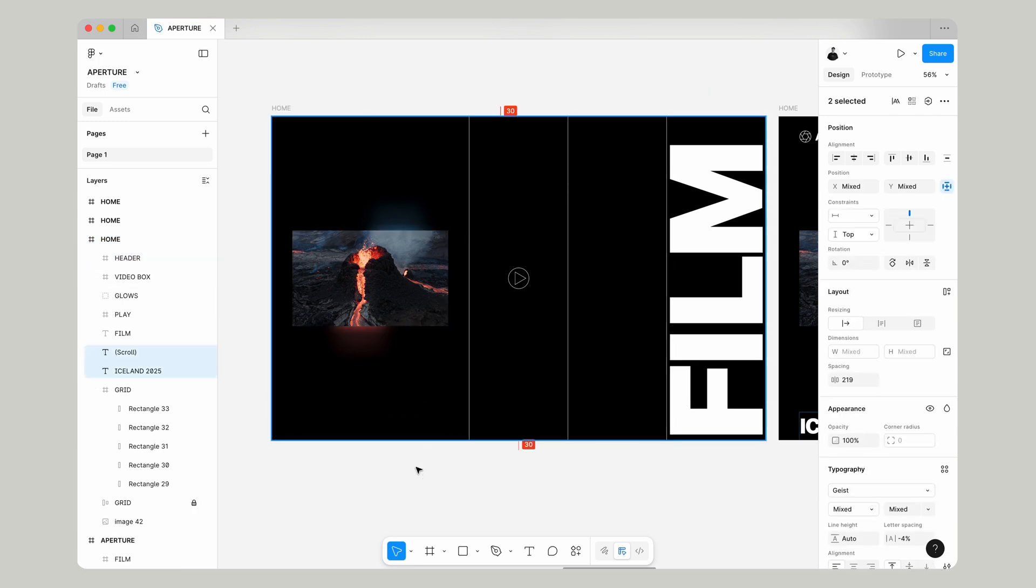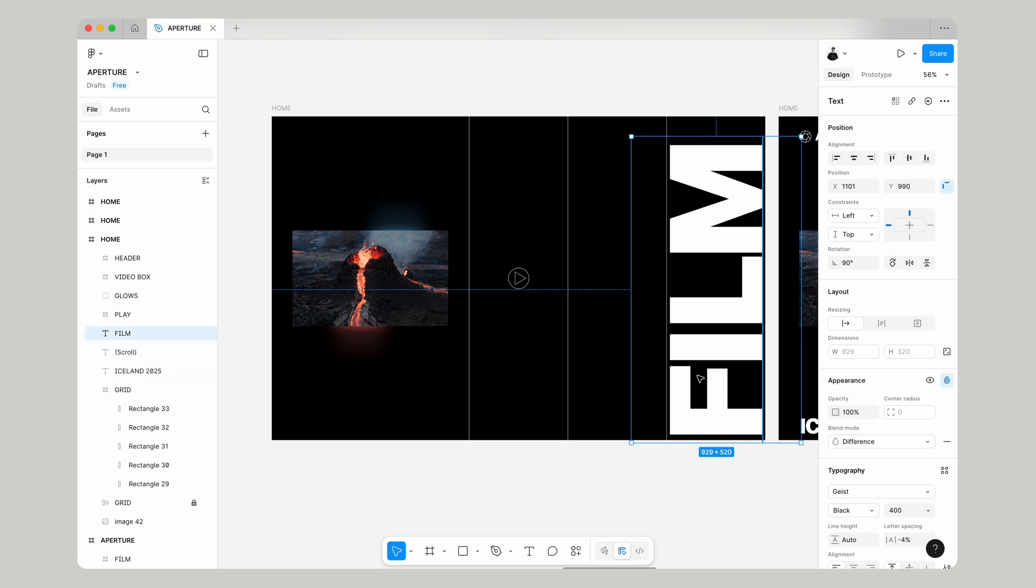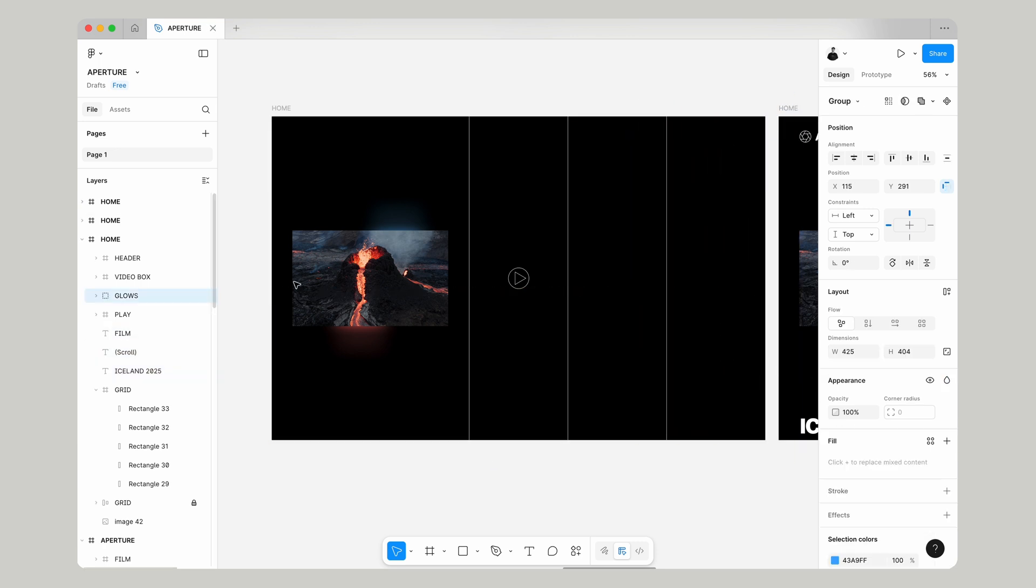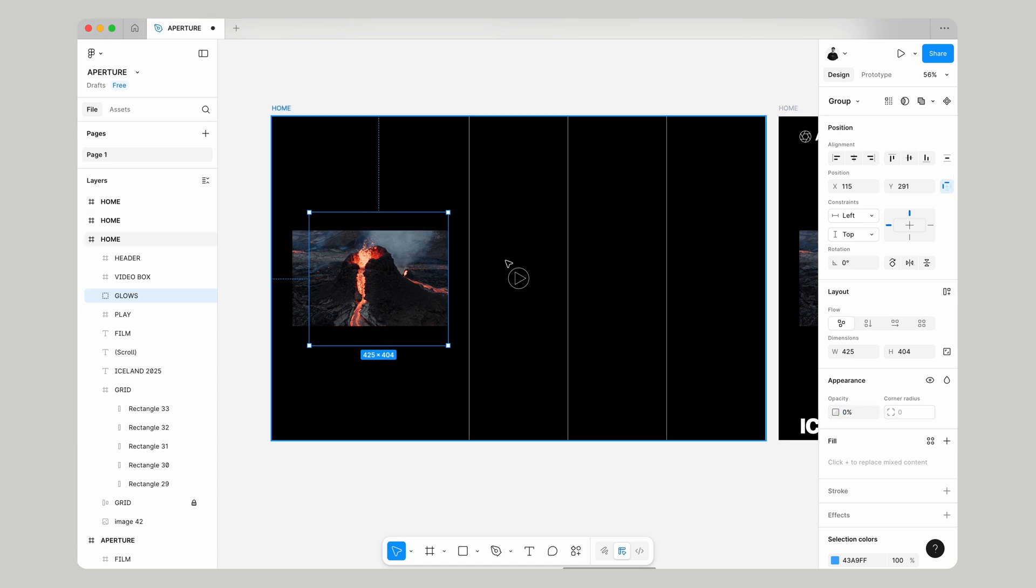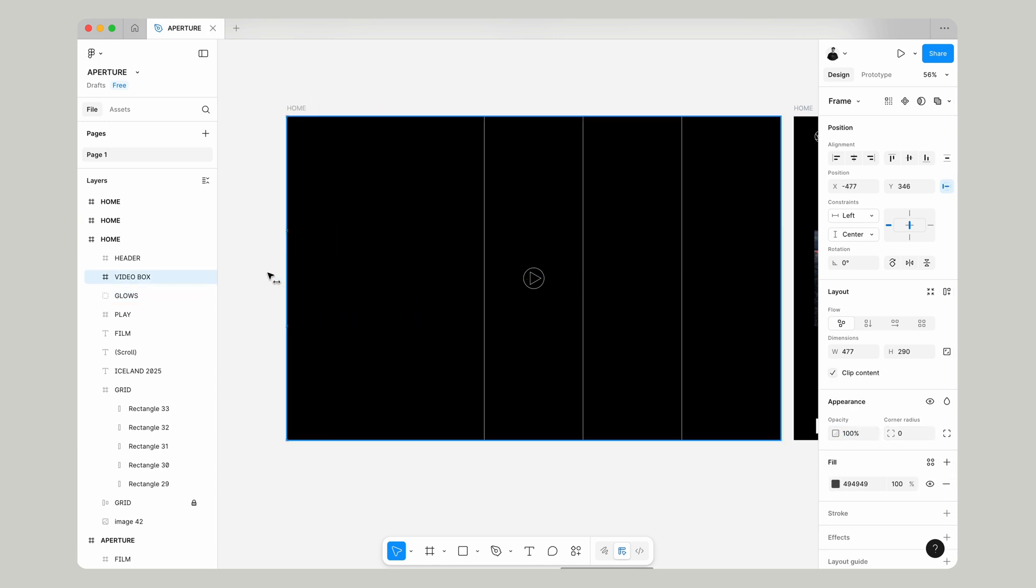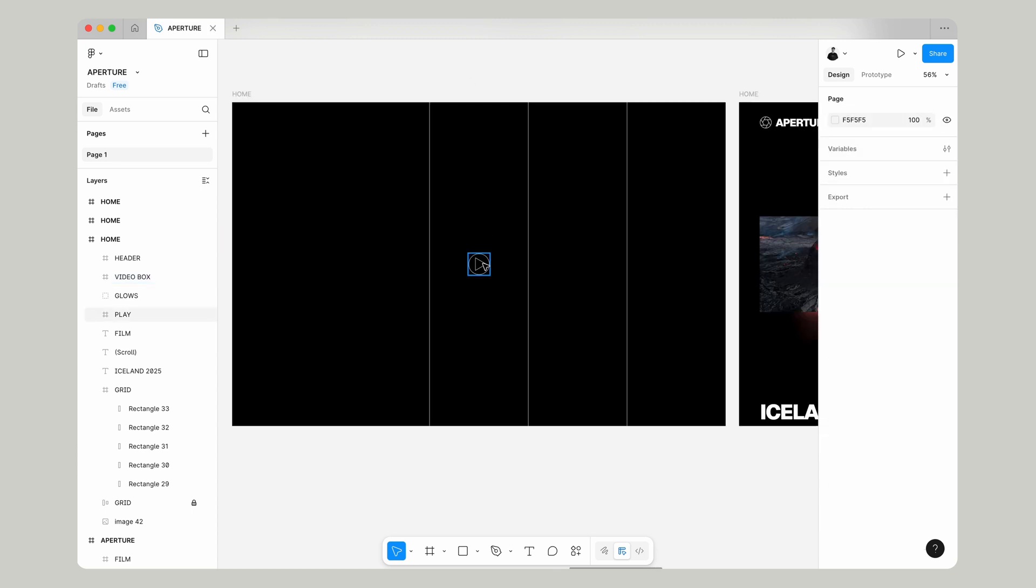We're going to do the same for Iceland and scroll and we're going to move the film text just out to the right. For our glows we're just going to change the opacity of this to zero and we're going to slide the video box just off to the left too.